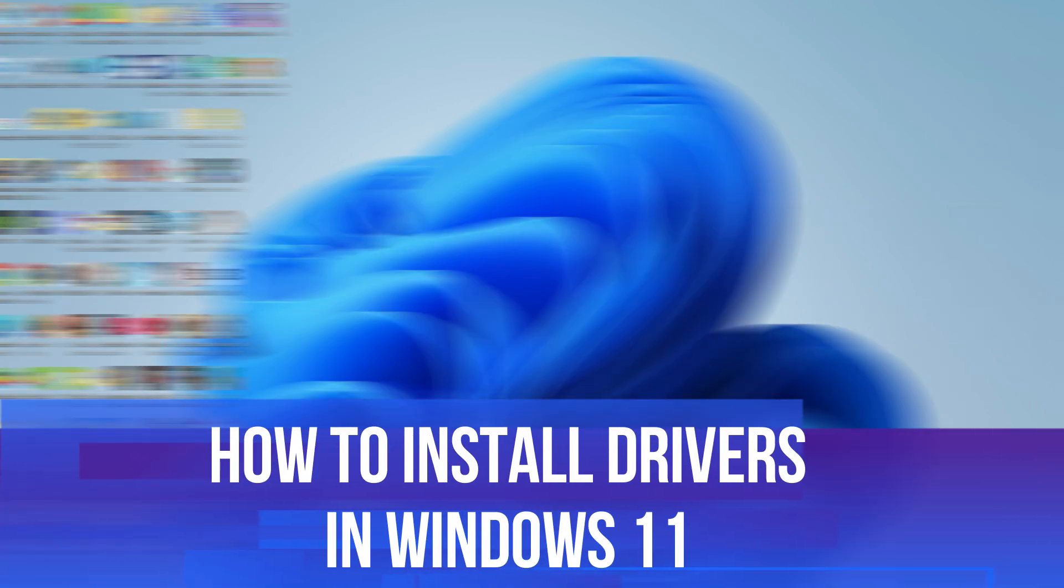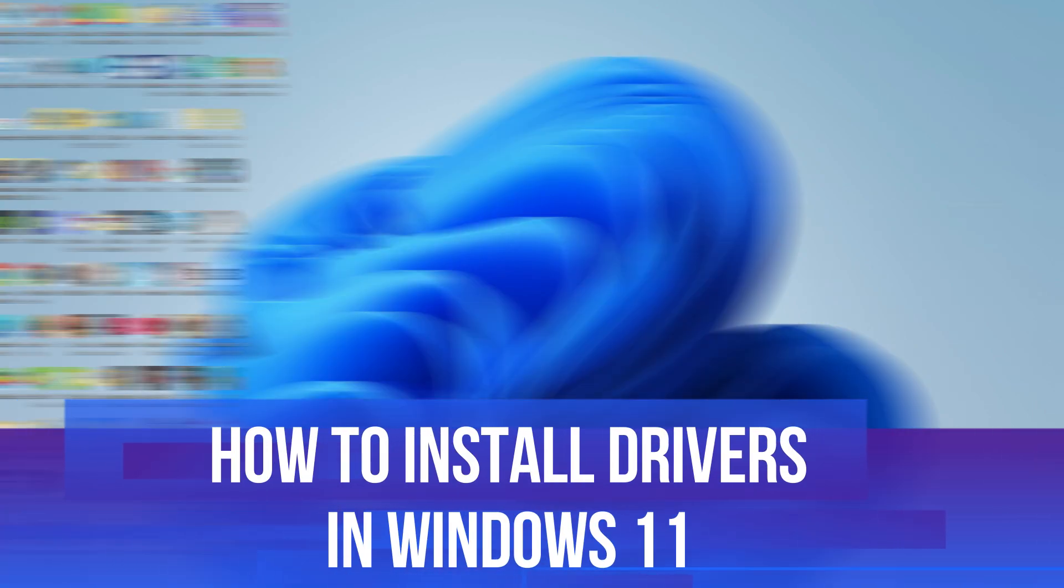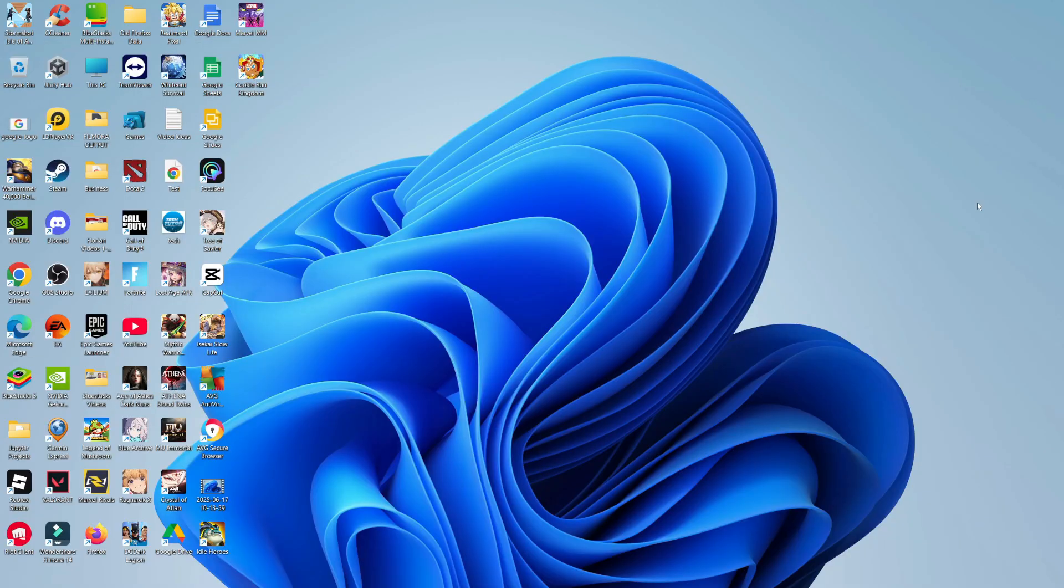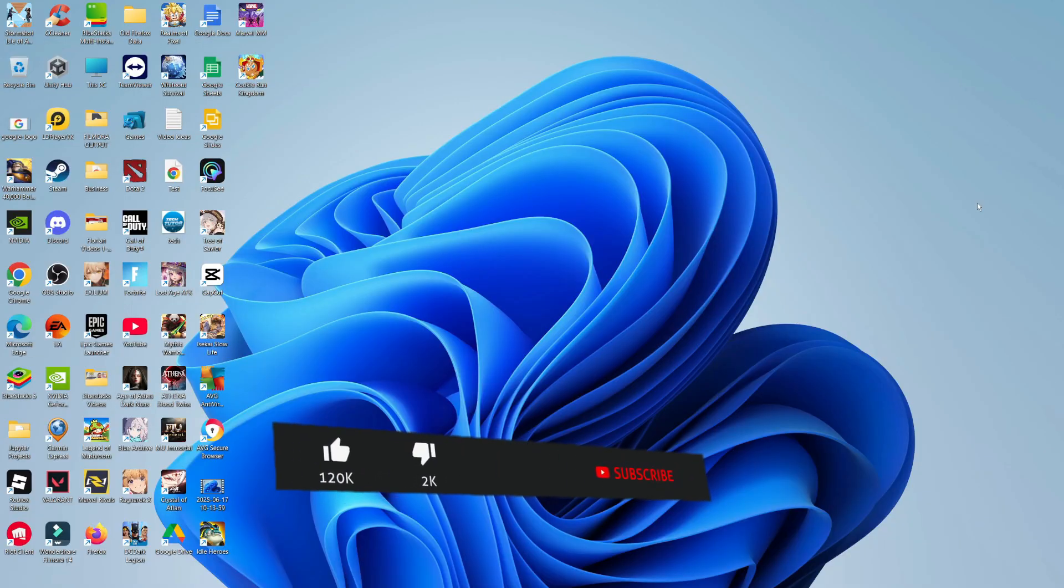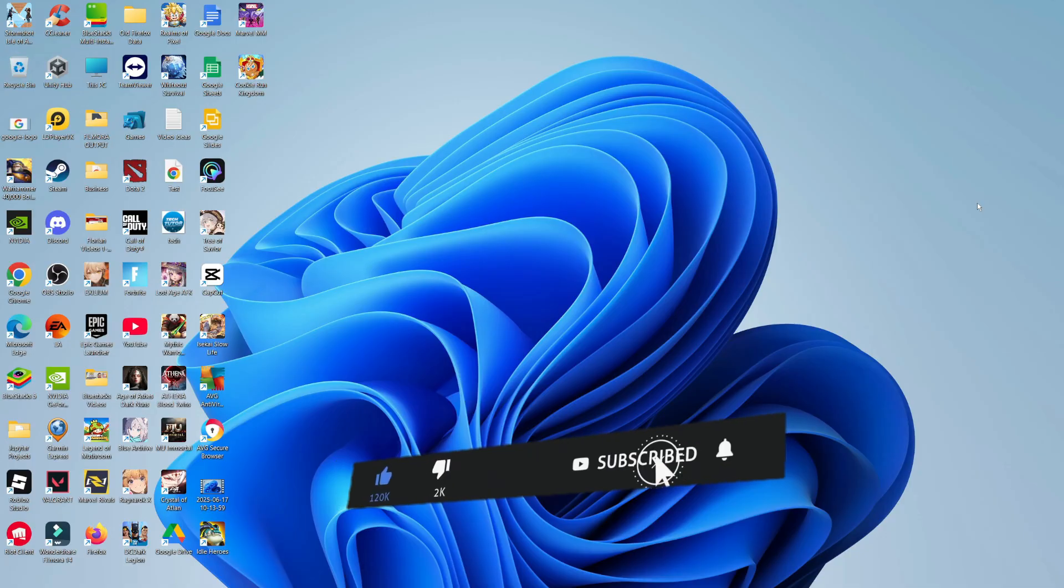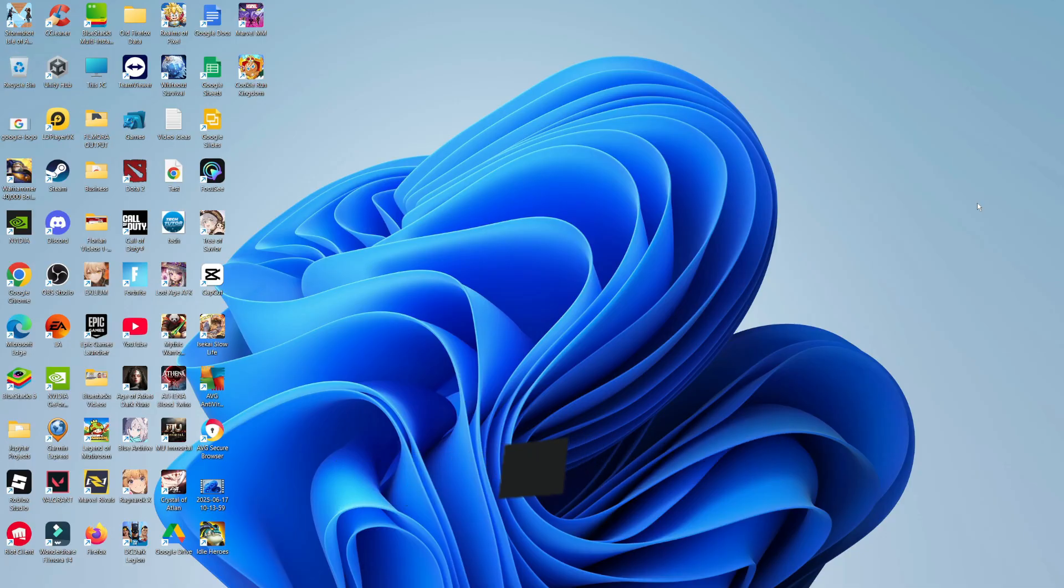In this video, I will show you how to install drivers in Windows 11. This should be a quick and easy tutorial to follow, but before we do continue, please consider leaving a like on the video and also subscribing to the channel. I really do appreciate it.